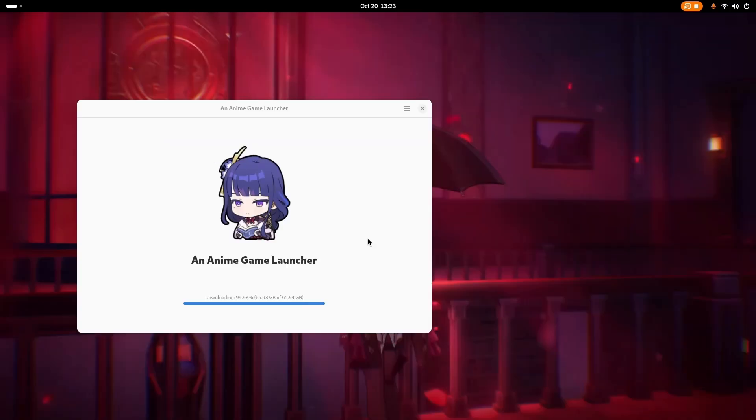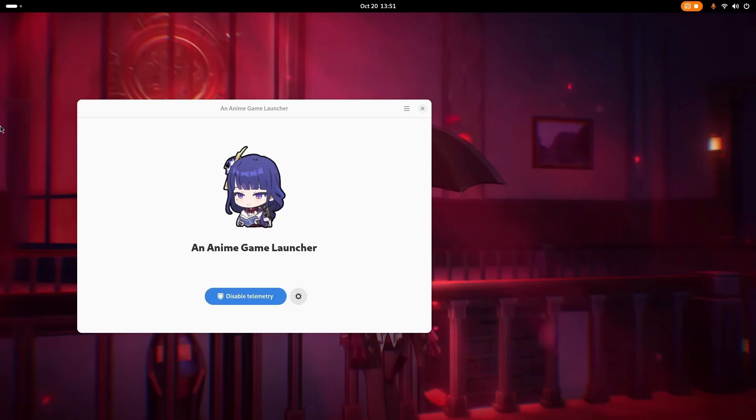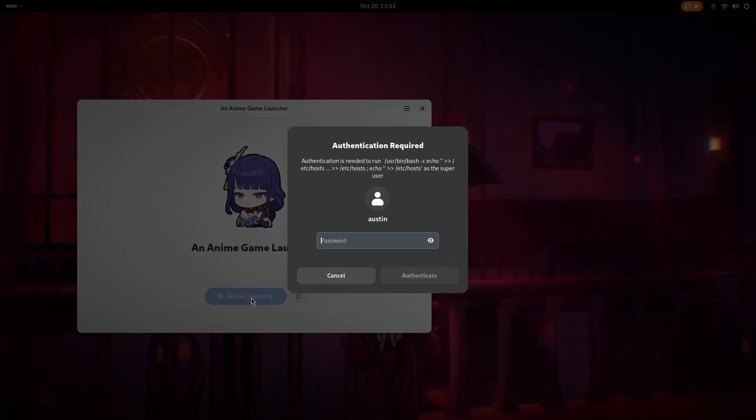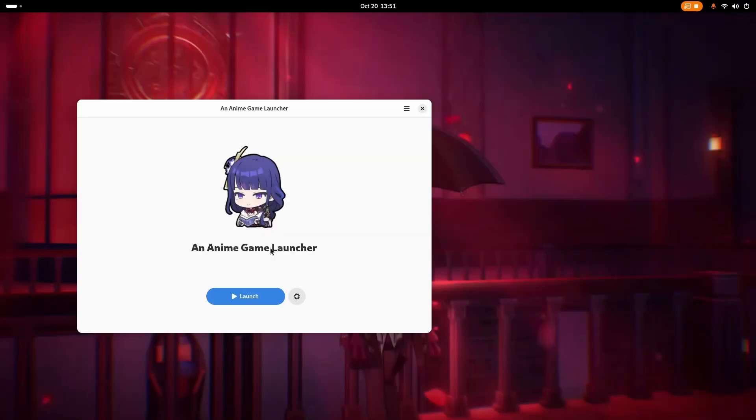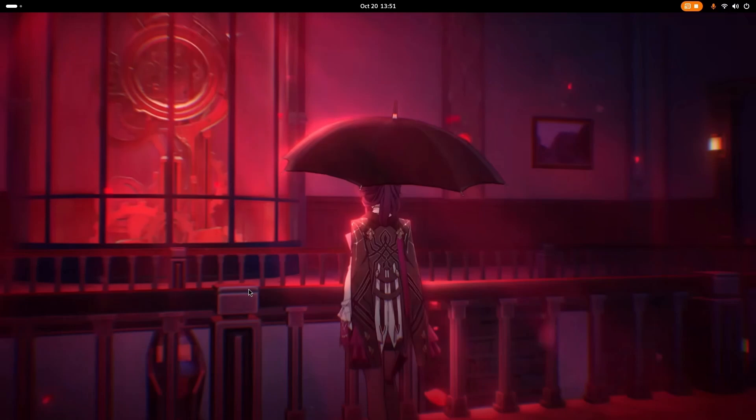Alright, it's downloading epically. Finally, it's unpacking. Alright, sweet. Jump cuts through the process. We'll disable telemetry, put in our password, all that good stuff. And we'll finally launch the game. Here we go.